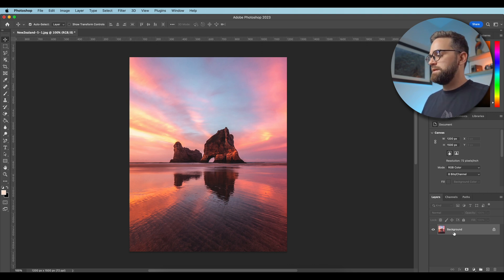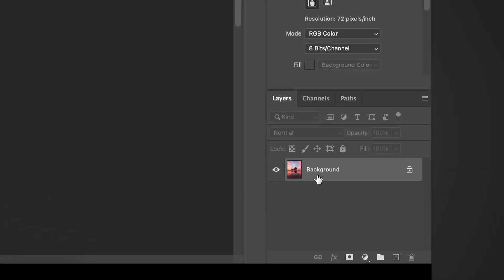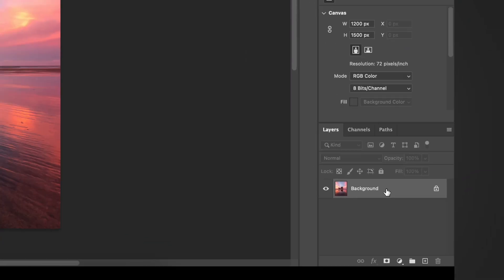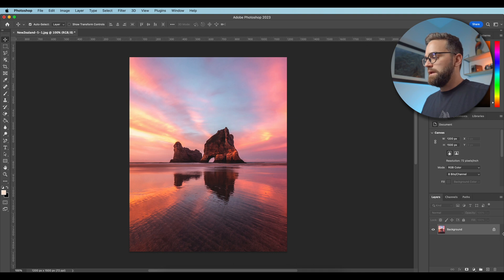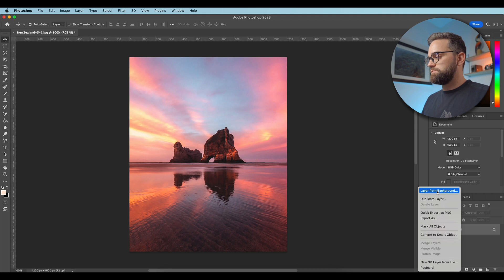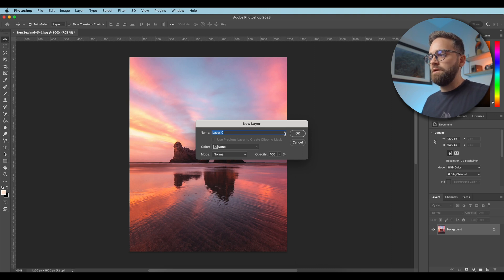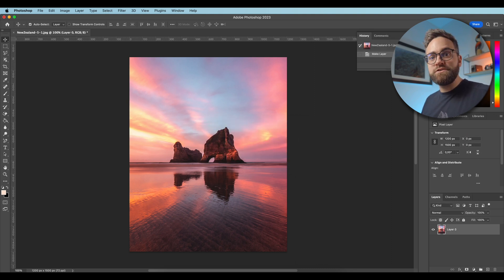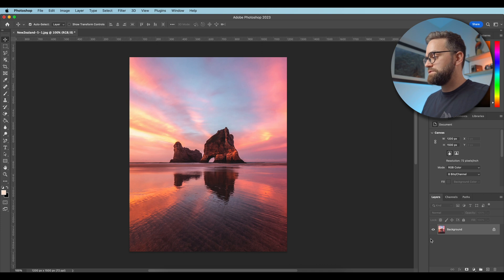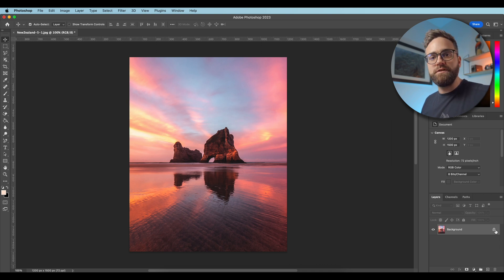The first thing I need to do is turn this background into a layer, because if you open an image in Photoshop it will say 'background' here with the little lock icon behind it. So to do that we just right-click it and select 'Layer from Background.' You can then name the layer, but we don't really need to do that right now. An even quicker way is to just click the lock icon and the background will be turned into a layer.